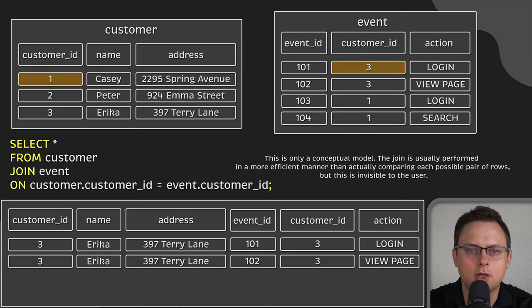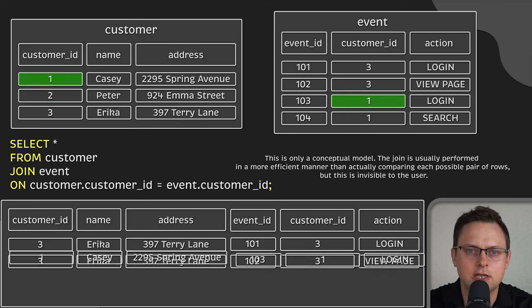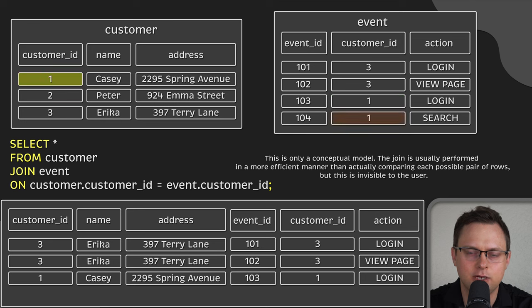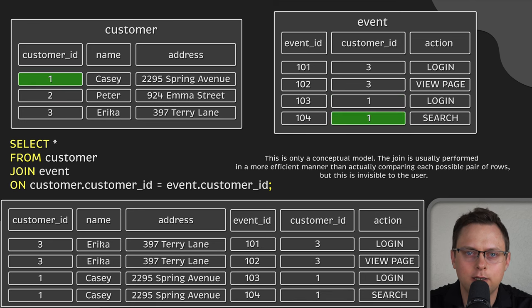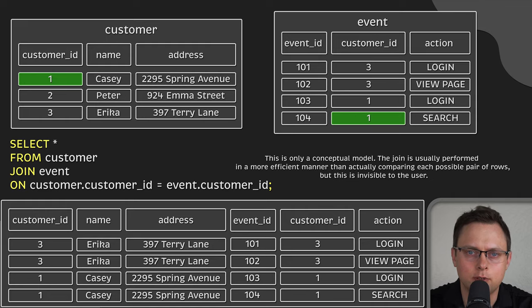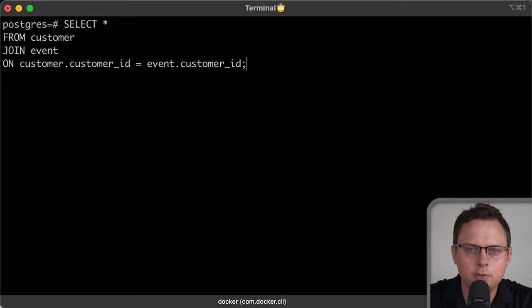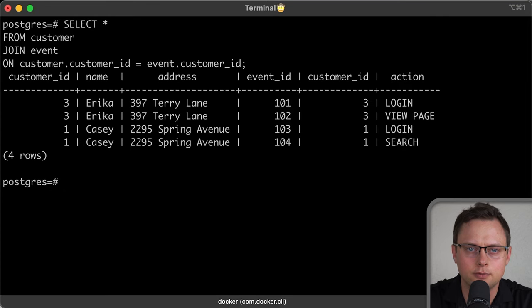Another thing to consider is that SQL will join the rows every time there is a match, so if your data in the columns you're joining on are not unique, you will get duplicate data in the final table. You can use my Docker image and run the same join — you will get the same result.